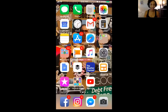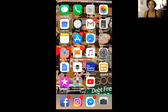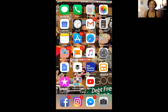Hey everybody. So first of all, congratulations on getting yourself set up with Beachbody On Demand, a challenge pack, a Shakeology, or something. I wanted to do a short video — hopefully short — to tell you how to navigate Beachbody On Demand from your phone.